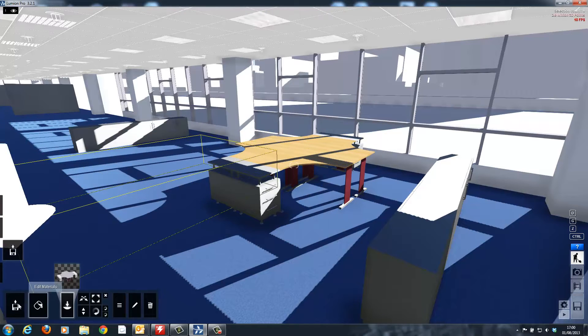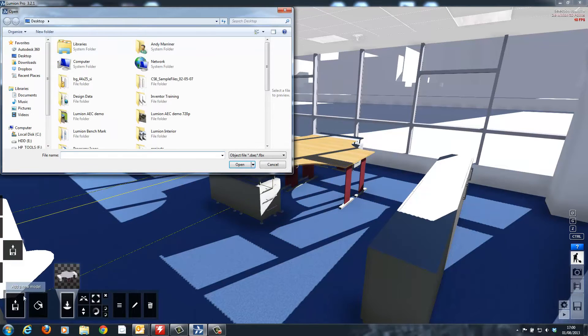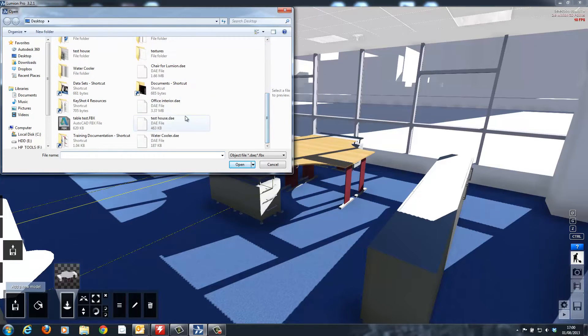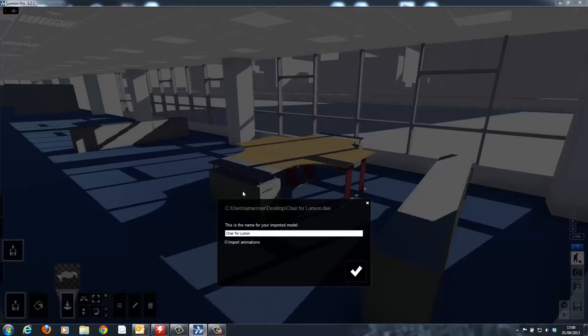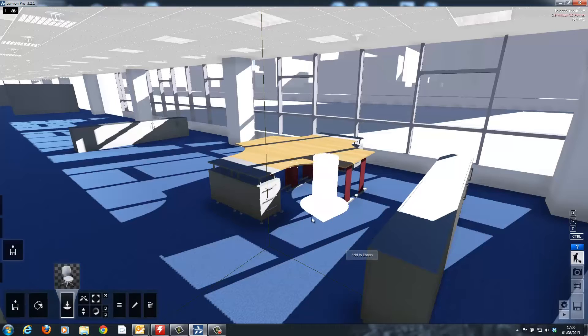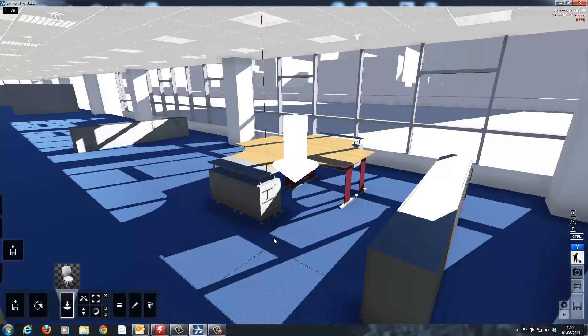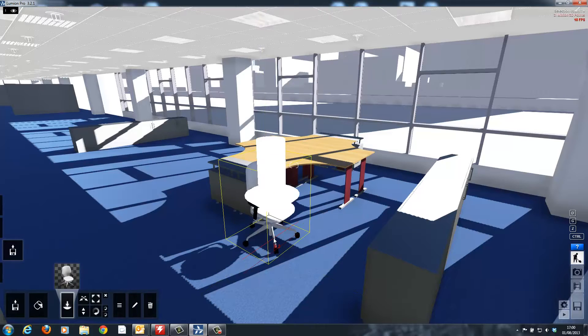Next I will import the chair from Autodesk Seek which I exported from Revit. And once it's been imported inside of the model I can modify the materials to create the correct appearance I'm after.